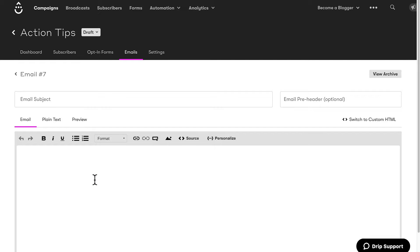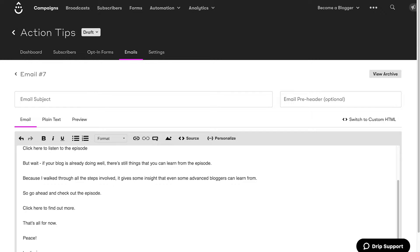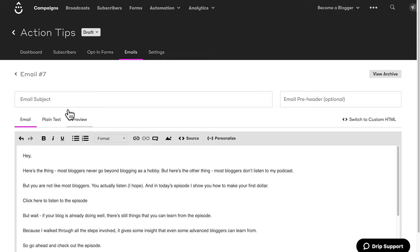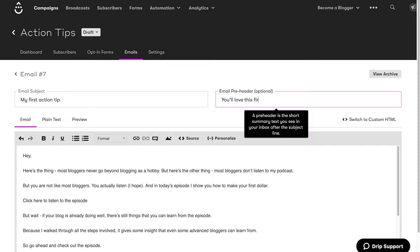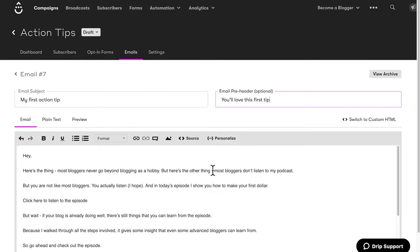I have a shortcut here for an email I've written, so I'm going to put drip email. Here's the email. I've filled it in and I'm going to give it a subject: my first action tip. I use the text/HTML builder and not the visual builder because data indicates that regular text emails have better deliverability, and I want to make sure as many people as possible get my emails — I value deliverability over design. You can also add a pre-header here, which is the small section of text that shows up right before the subject line. So I'll put: you'll love this first tip.